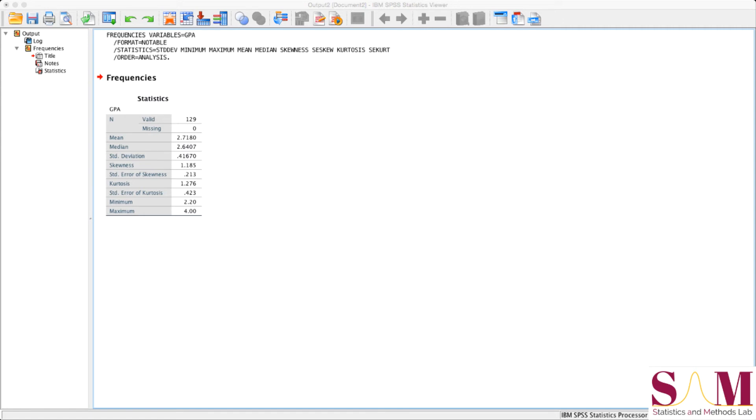Lastly, I want to mention skewness and kurtosis. These two metrics tell us more nuanced information about the way our data are distributed. First skewness. This value here, 1.185, tells us if the data are distributed evenly about the mean, or on either side of the mean.